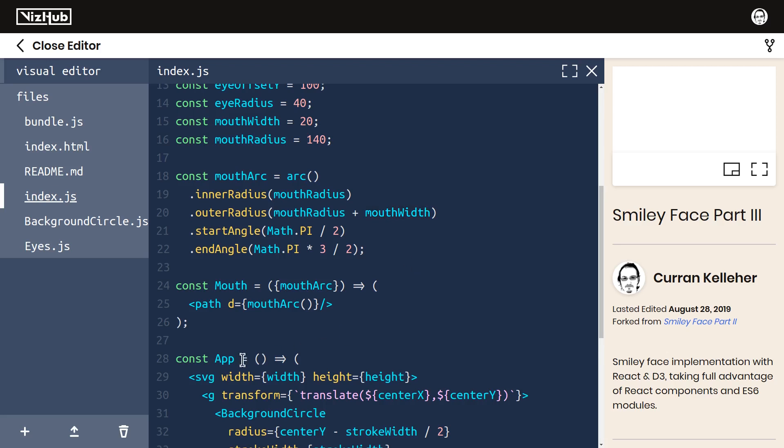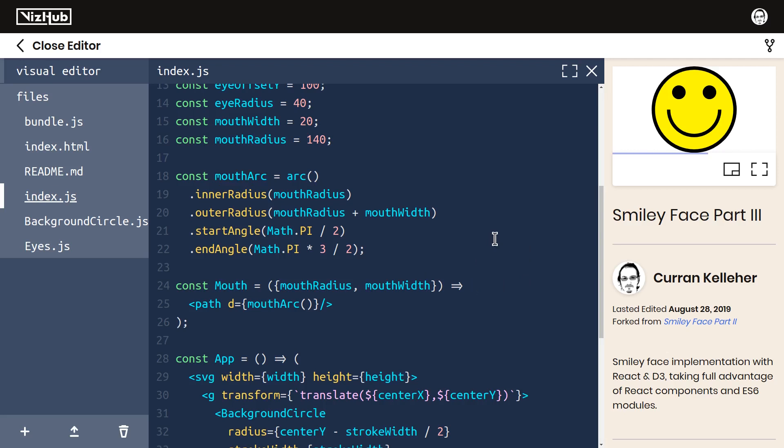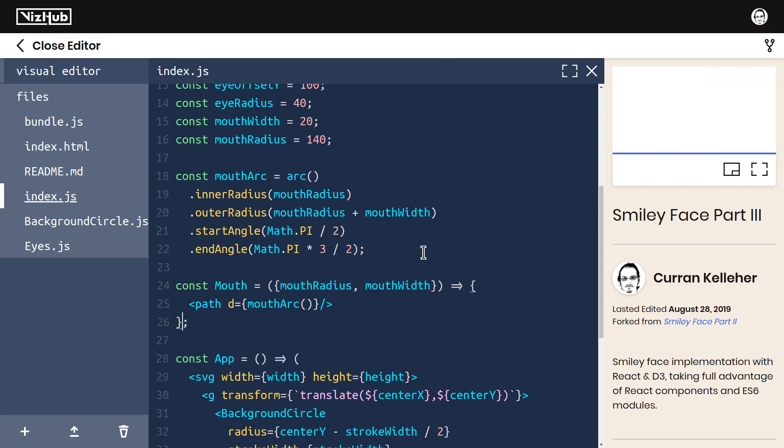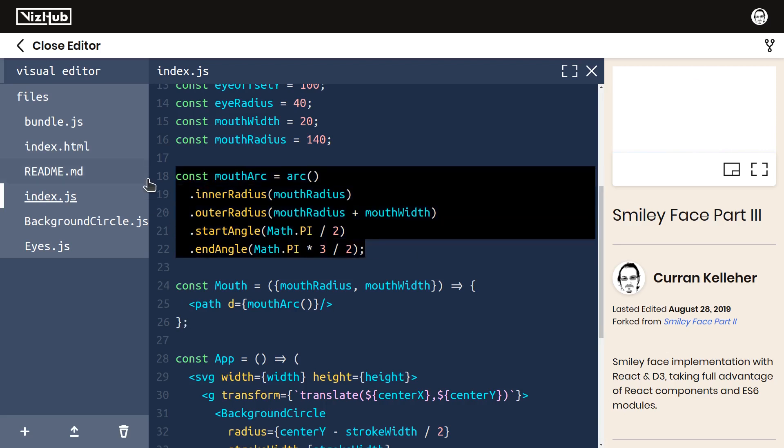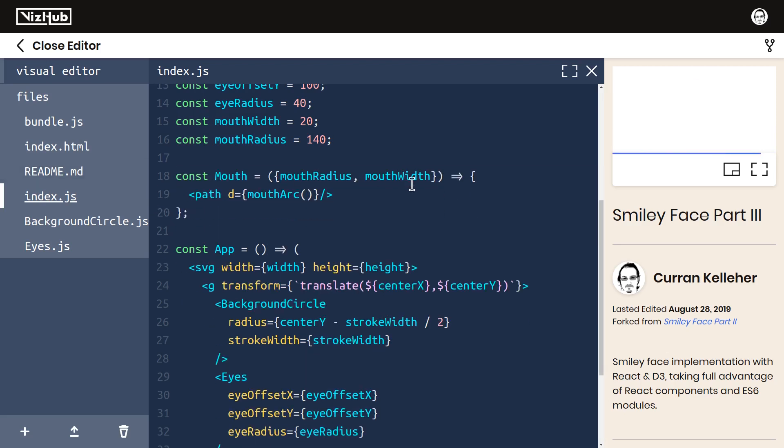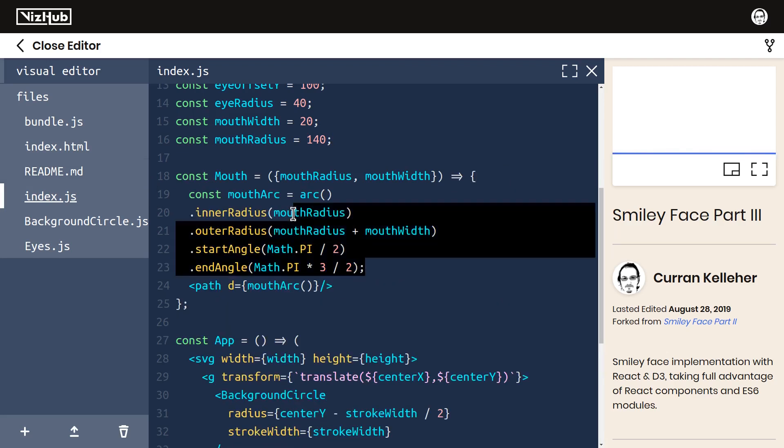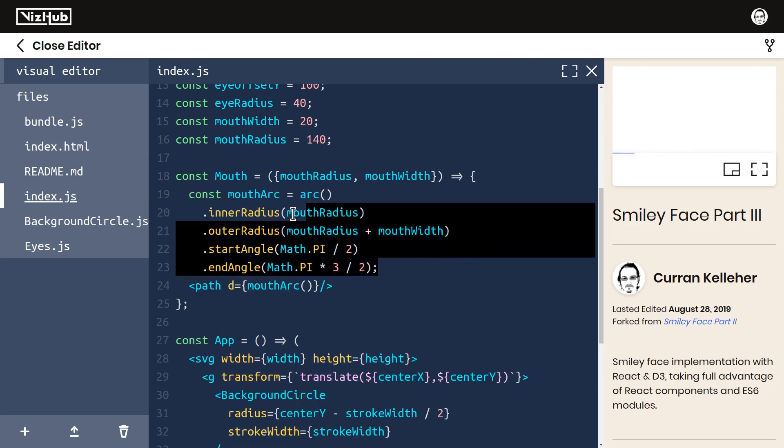All the parent component really needs to know is the mouth radius and mouth width. So instead of making the app component come up with this d3 arc generator, which I think is too detailed, instead I'm going to make mouth radius and mouth width props. Now we can make this component responsible for coming up with this arc. To do that, I'm going to move away from these parentheses and instead use curly braces. That way we can include many expressions in the body of this function, including the expression that generates this arc generator.